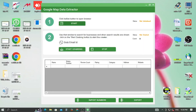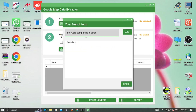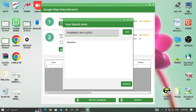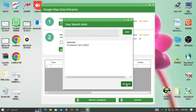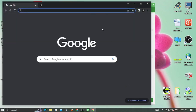Now click on Start — a search window will appear. Type the particular trade name with area for which you are interested. Then click on the Add button and finally click on the Search button.